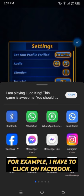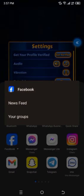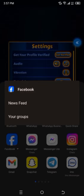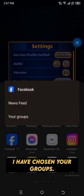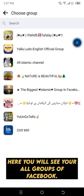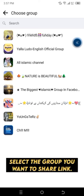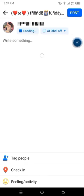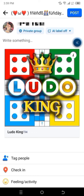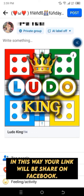For example, I will click on Facebook. Here you have to select whether you want to add the link to a new feed or to a group. I have chosen Groups. Here you will see all your Facebook groups. Select the group you want to share the link with. Then you have to click on Post — in this way your link will be shared on Facebook.